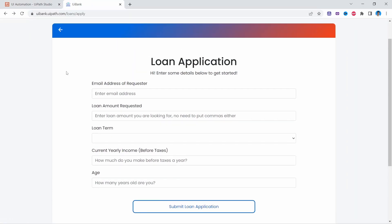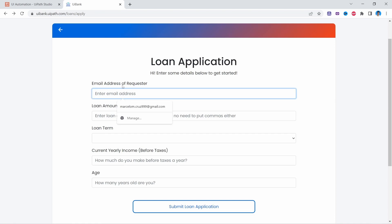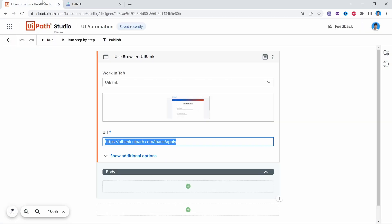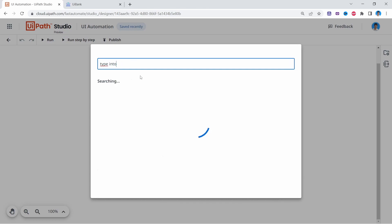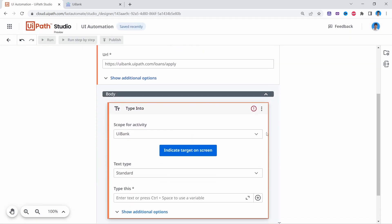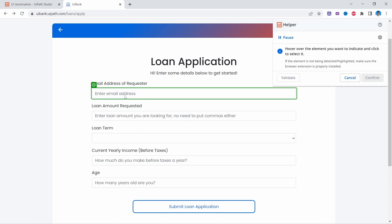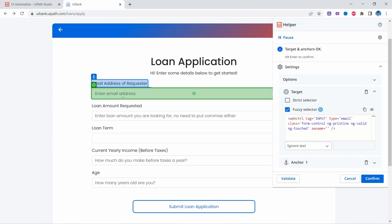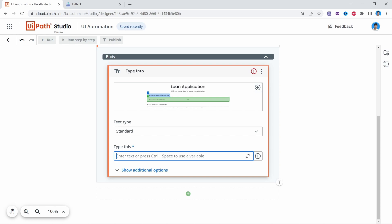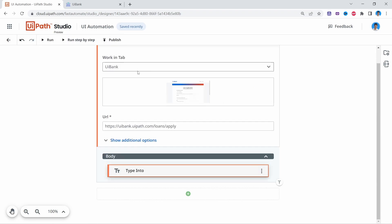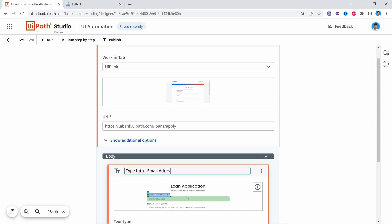The next step is to fill the form fields. Let's start with the first one: email address of requester. We'll use a Type Into activity, so let's search for Type Into and add the activity. We have to indicate the field by clicking Indicate Target on Screen. In the field, let's insert a fake email address like test@test.com. Let's rename this activity to 'Type Into Email Address of Requester'.